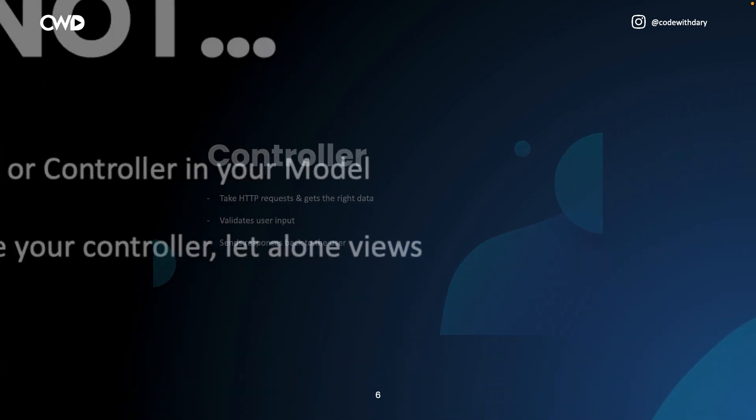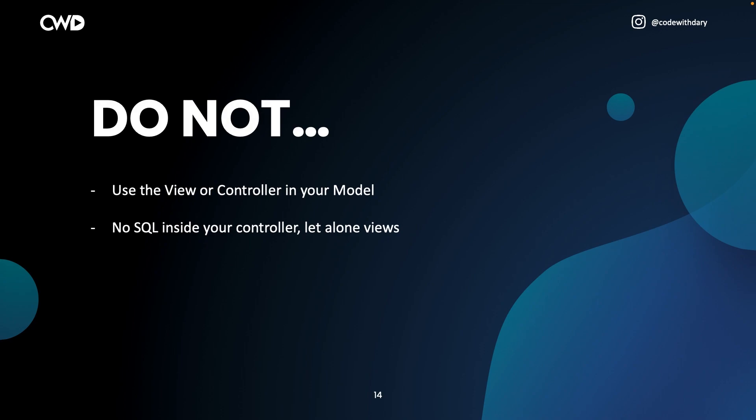In the model, you don't want to use view or controller code. The other way around as well — you don't want to perform SQL queries inside your controller, let alone in your view. All these components are defined as the MVC design pattern.